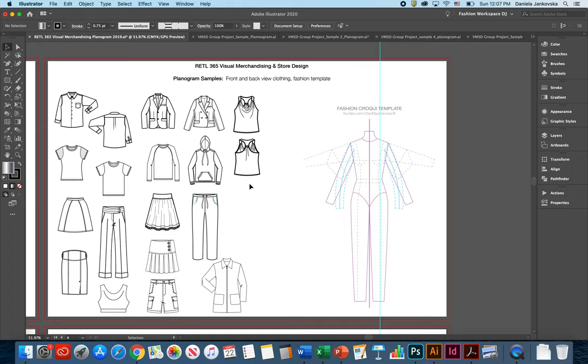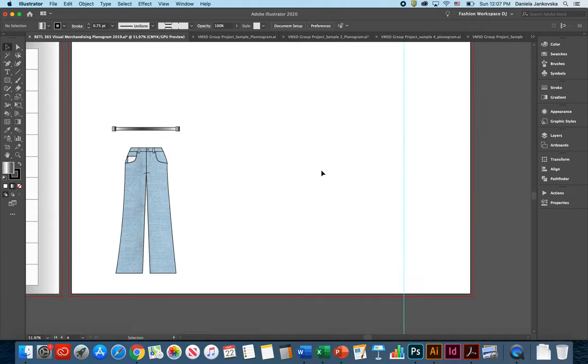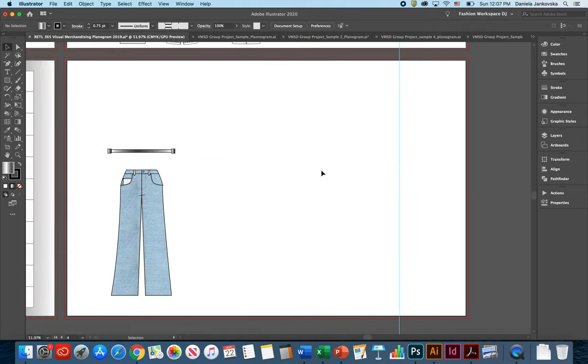As soon as you have had an opportunity to apply different colors and rearrange the basic shape of the merchandise provided here, you can go ahead and start working on the creation of your planogram.